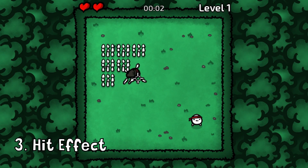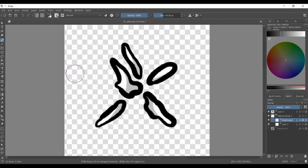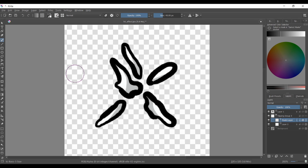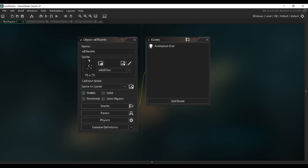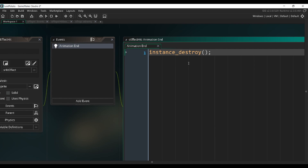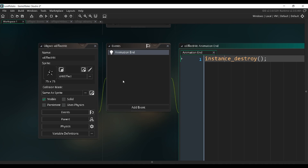Now we're going to add a hit effect. I drew this simple effect in Krita, which has three frames. You want to export that as a sprite sheet and import it into GameMaker. Then once you're in GameMaker, create a new object. This object is going to have only one event, which is the animation end event, which is only going to contain instance destroy. So basically, we're going to create this effect every time the enemy collides with the hitbox or with the spikes, and this effect is going to automatically disappear once it's over.